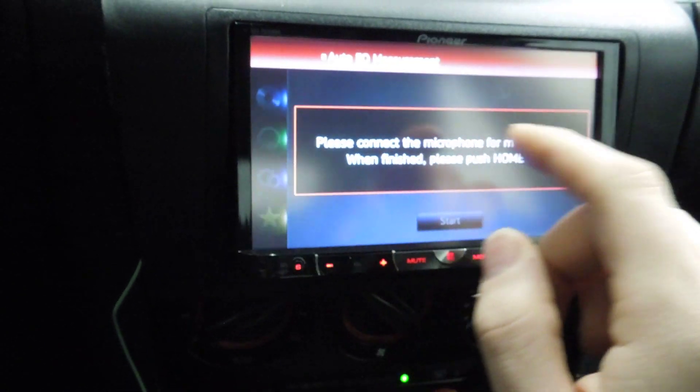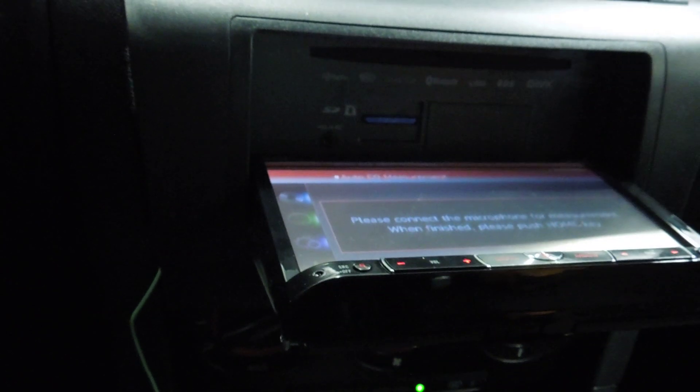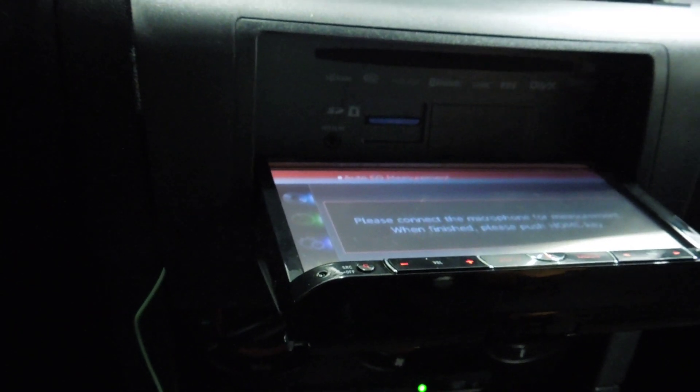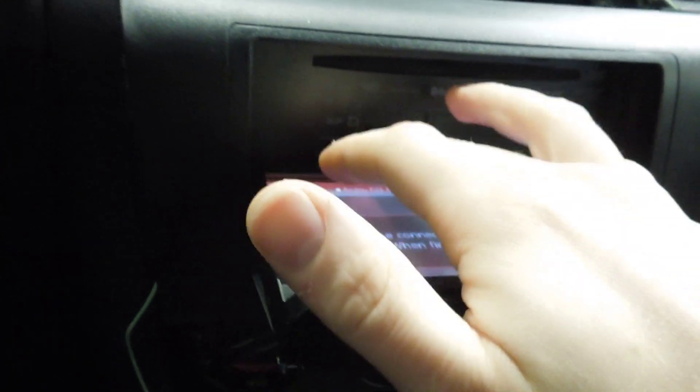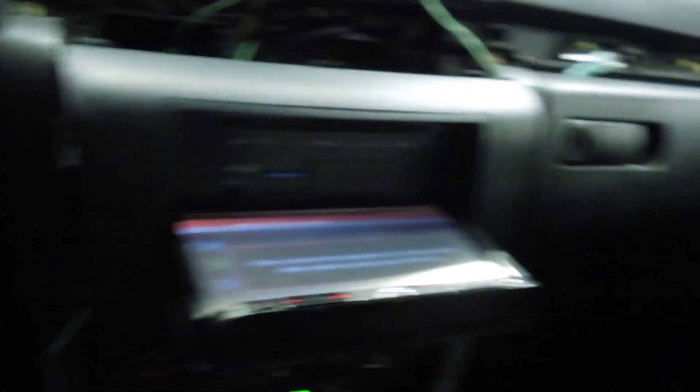You just click on it, it's going to fold down. And then you'll plug it into the Auto EQ mic. The best is to put it right there on your headrest.